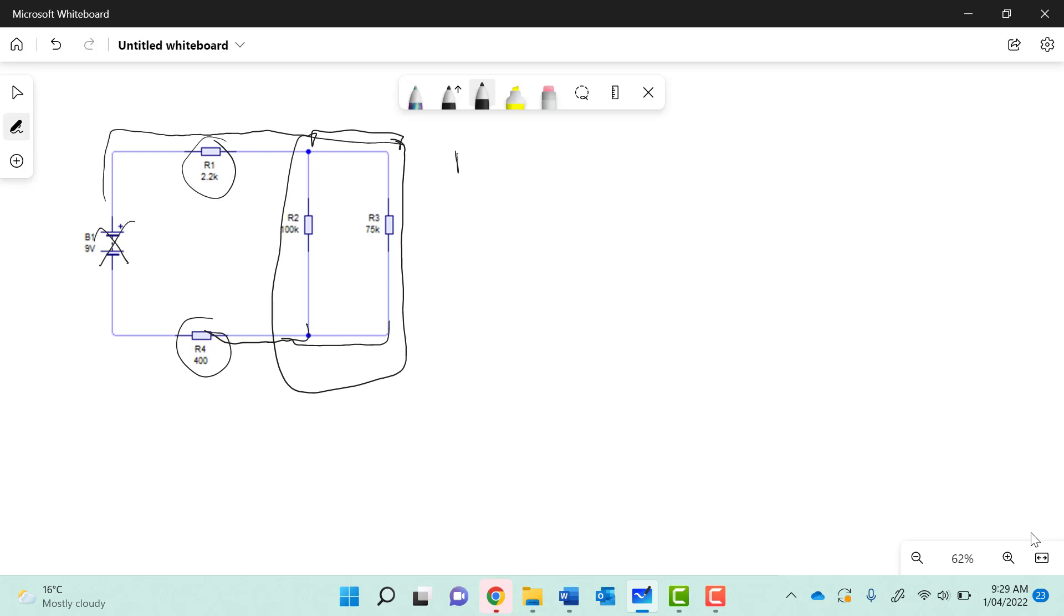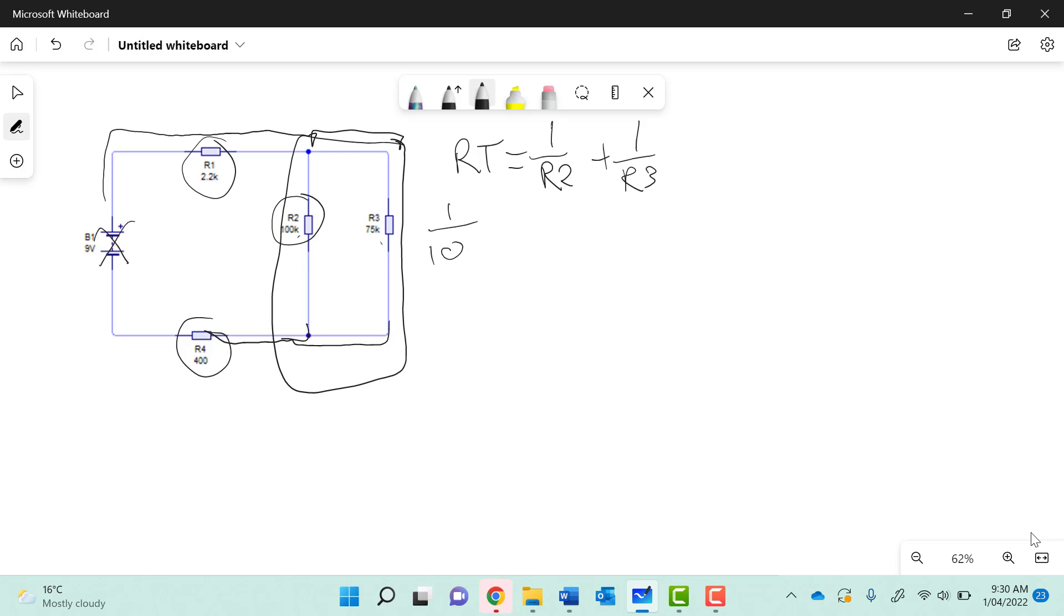For this, the total resistance equals 1 over resistance 2 plus 1 over resistance 3. Take note these have the k next to the values which means they're in the thousands. So we're looking at a calculation of 1 over 100,000 plus 1 over 75,000.